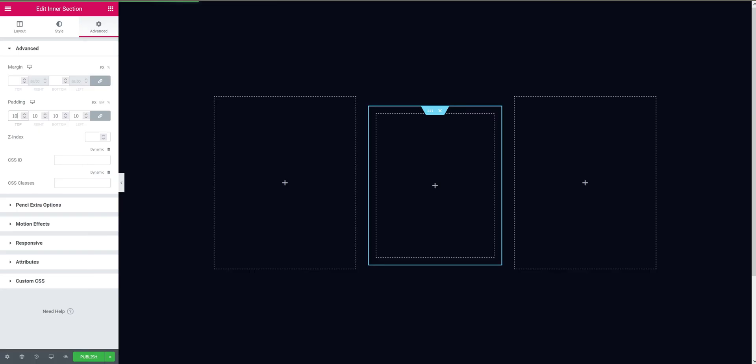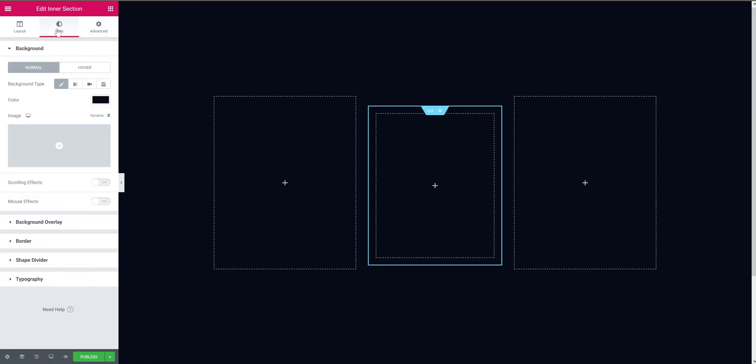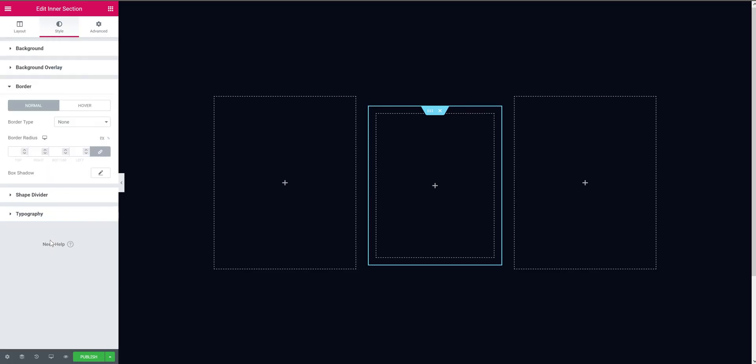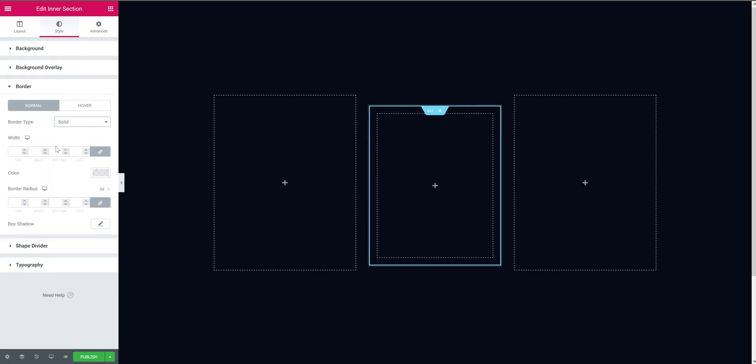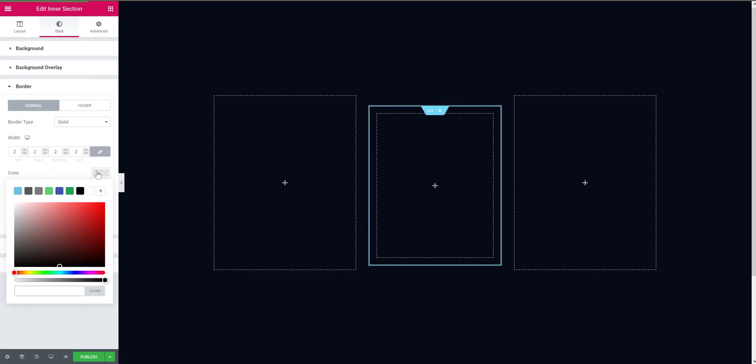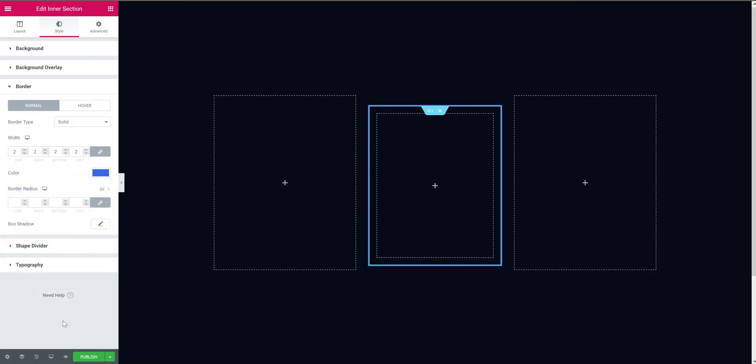Now let's start adding some border. Go to the style tab and change the border type to solid. Now let's change the width to 2 pixels, then add the color. Just to follow this tutorial, you can copy this same hex code, and later you can play around if you like once we have the page set up and running. From the border radius, give it 6 pixels. Then we need to add the hover effect.